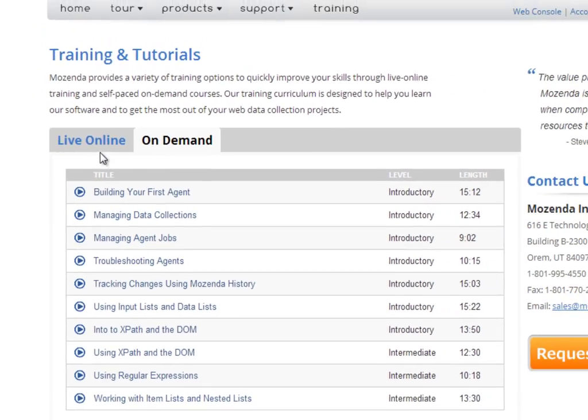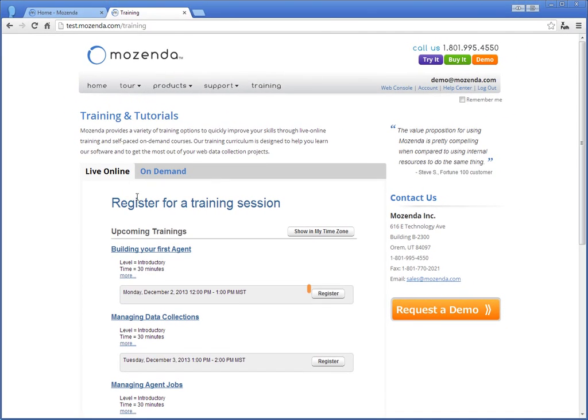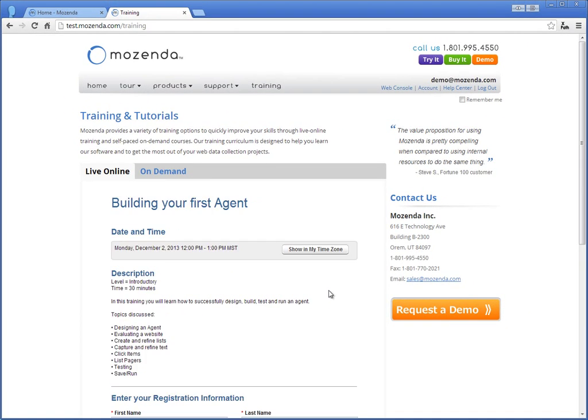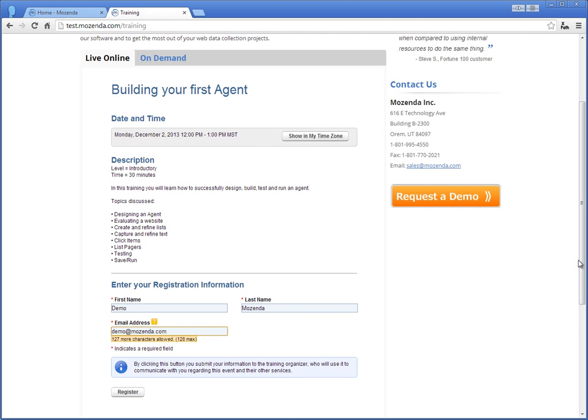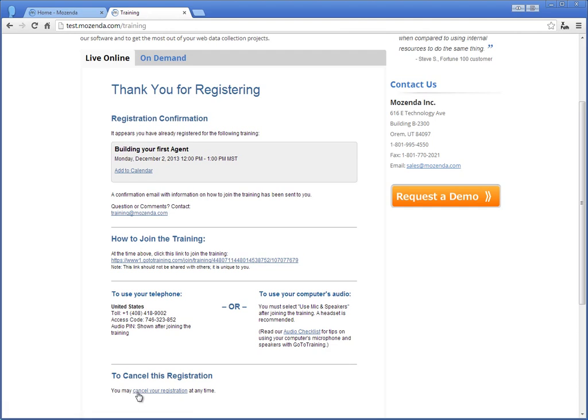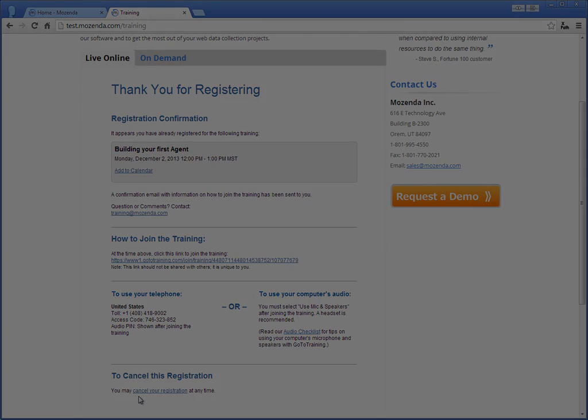You can also choose to register for a live training. Fill out the form with your name and email and you will be contacted by a Mozenda expert who will answer questions while teaching how to use key Mozenda features.